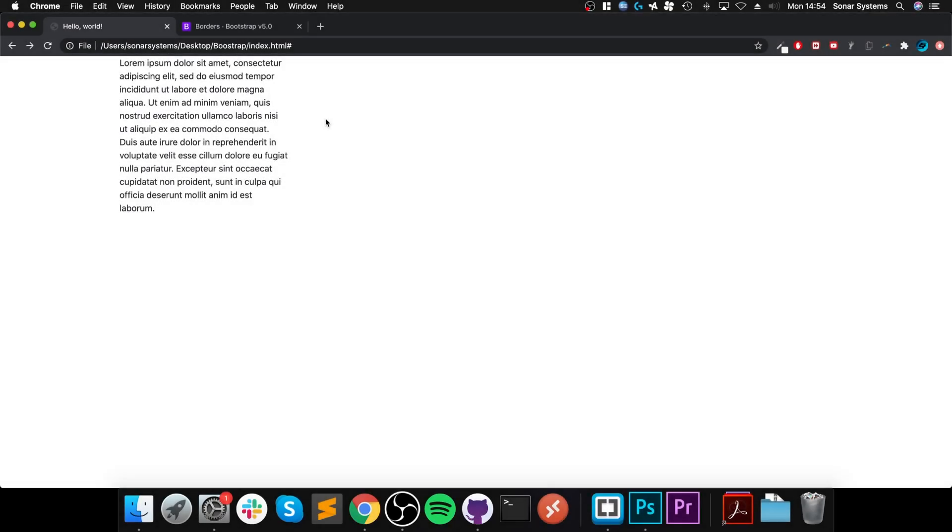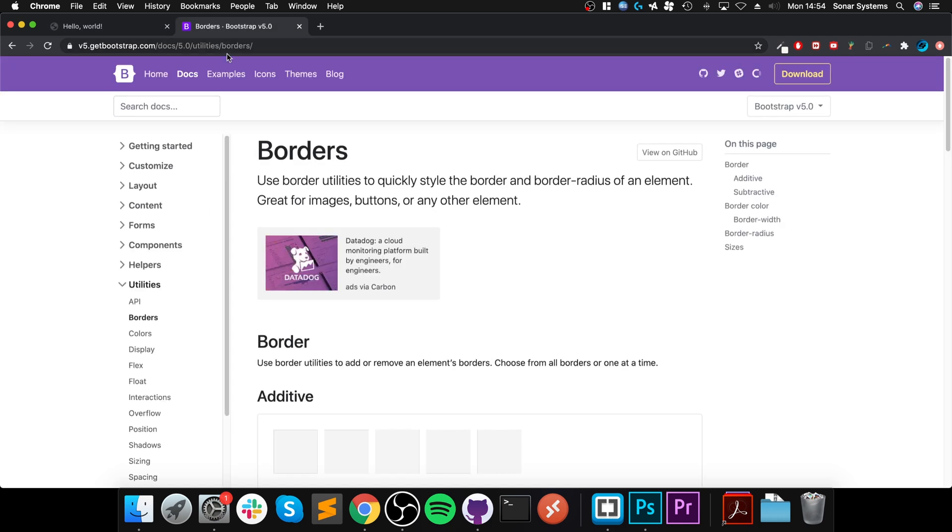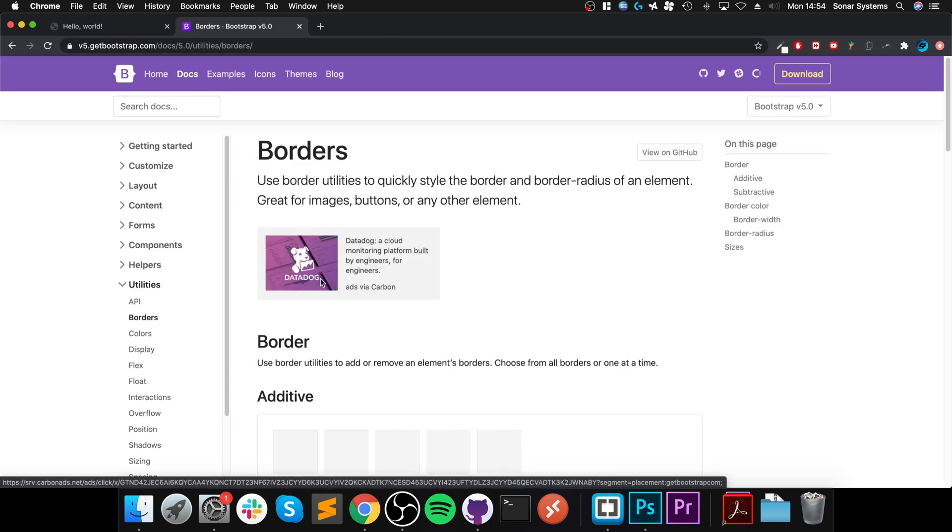Hello, in this video I'm going to show you the border classes that are built into Bootstrap 5. Pretty simple, it allows you to add a border. I will also provide a link to this API page for all the border stuff that Bootstrap provides.